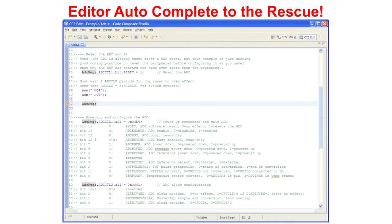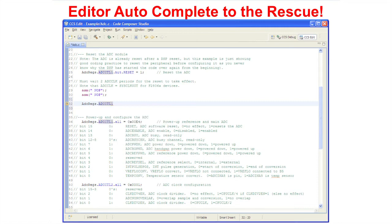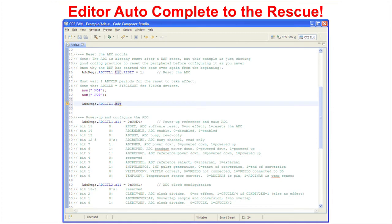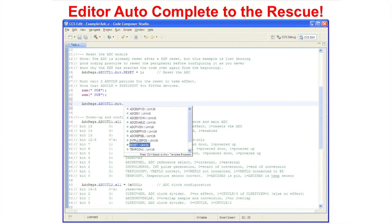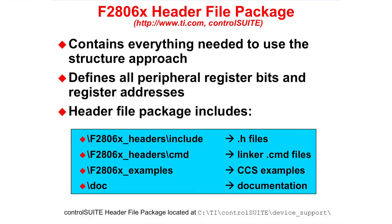Here, I will show you how the editor auto-complete feature works. First, I type ADC regs. Then, when I type a dot, a window opens up, allowing me to select a control register. We will select ADC control register 1. Then, when I hit the dot, a window opens up, allowing me to select all or bit. We will select bit. Then, when I hit the dot, a window opens up, allowing me to select a bit field. We will select reset. And now, the structure is completed. The F2806x header file package contains everything needed to use the structure approach.